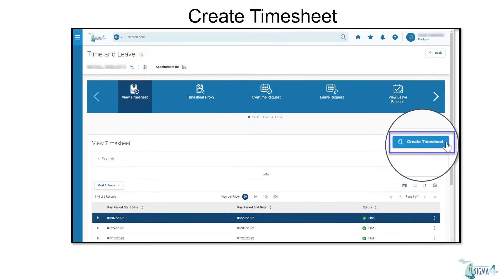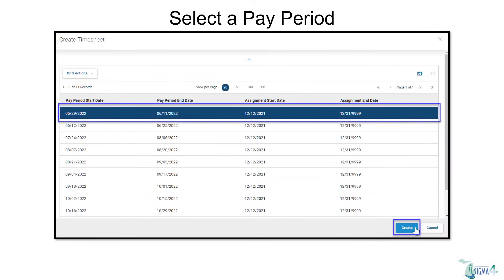From the time and leave page, we can view timesheets, requests, and leave balances. From the view timesheet tab, select create timesheet to begin the time entry process. Select the applicable payroll date range to highlight the line and select create.